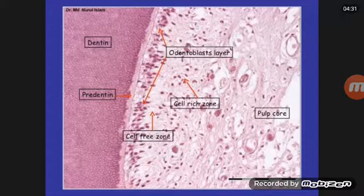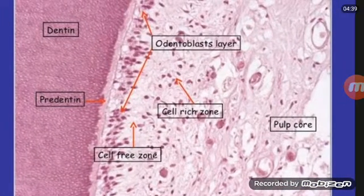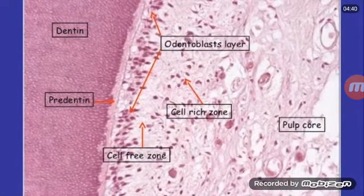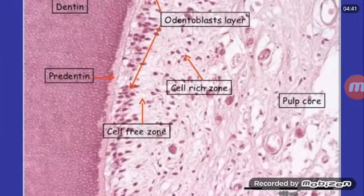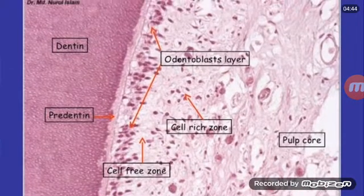Here you can see the odontoblast layer, cell-free zone, and cell region. This is the cell region, this is the cell-free zone, and here are pre-dentine and dentine.